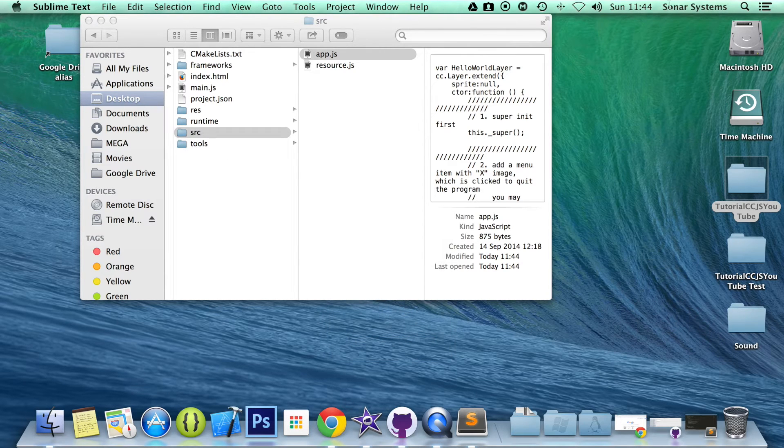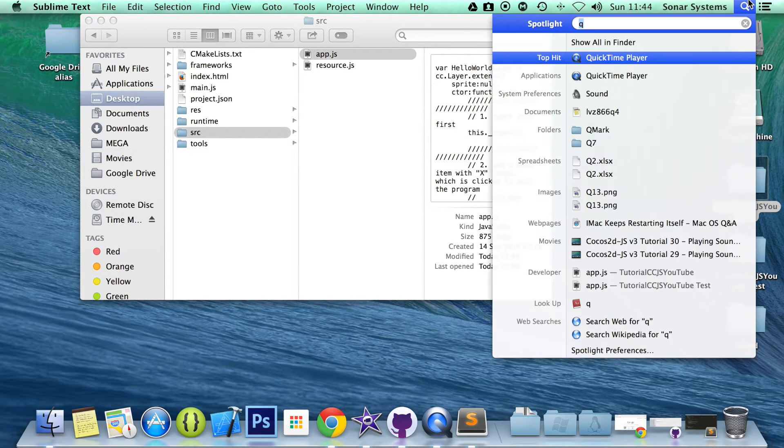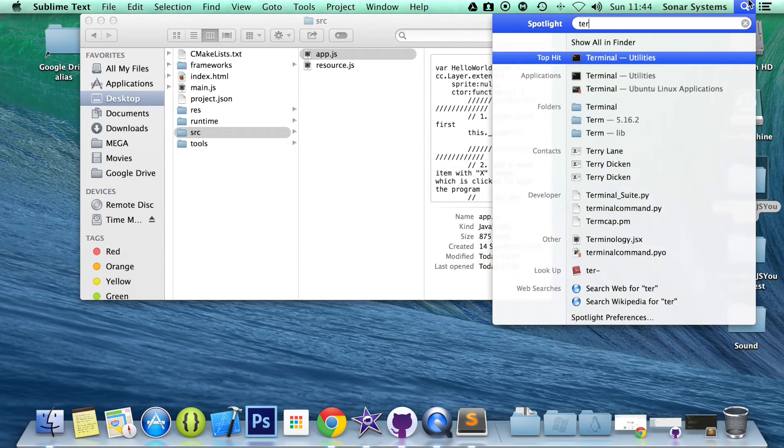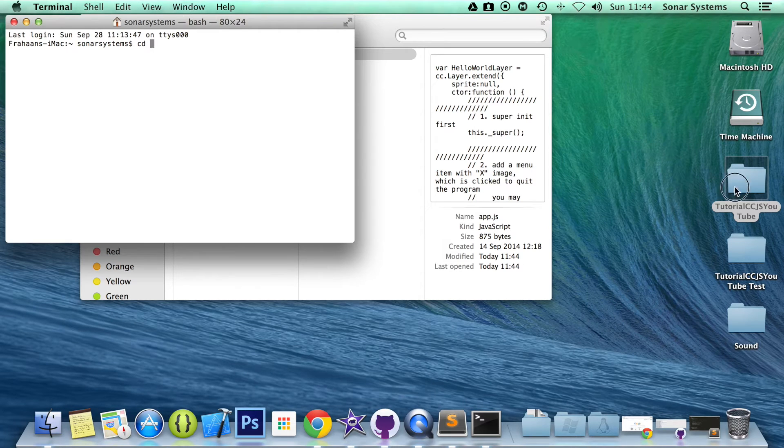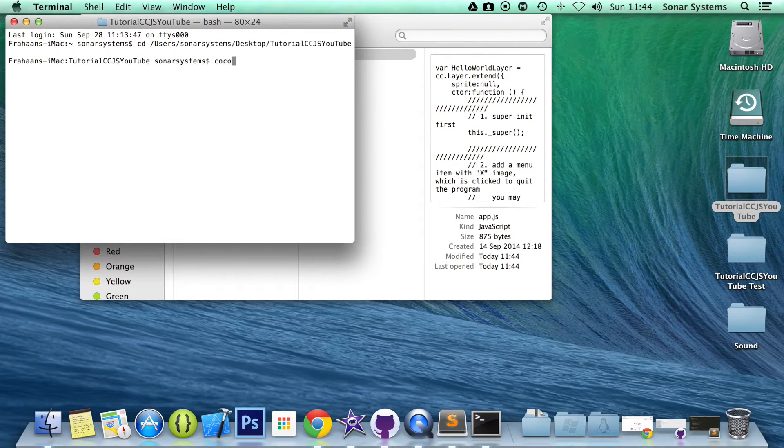And if we open up terminal, CD to the project directory, run the project...